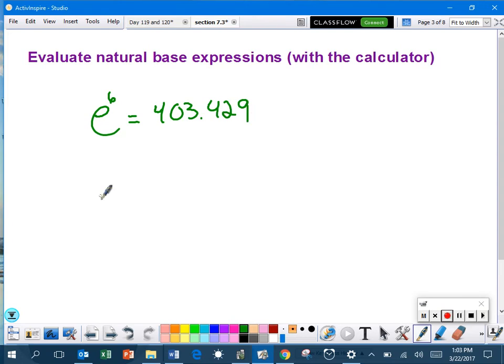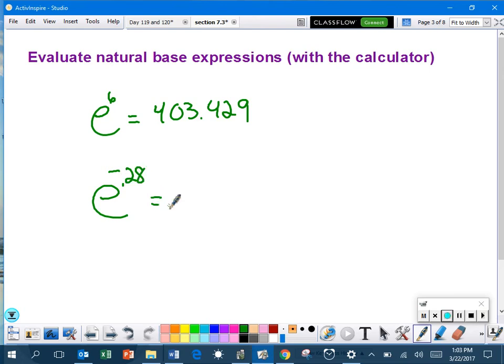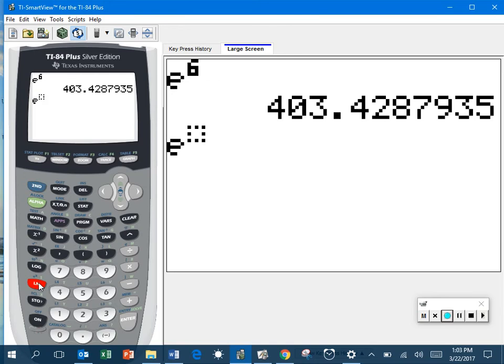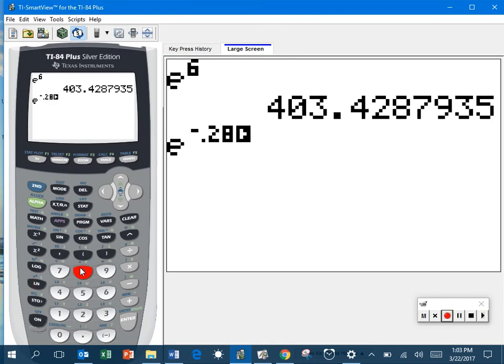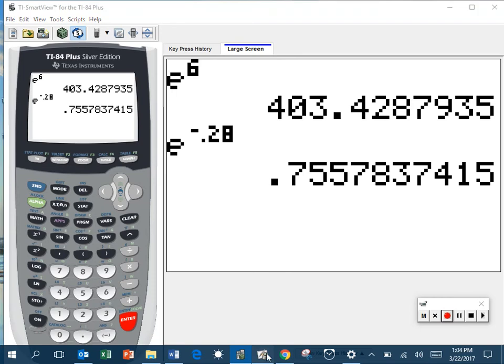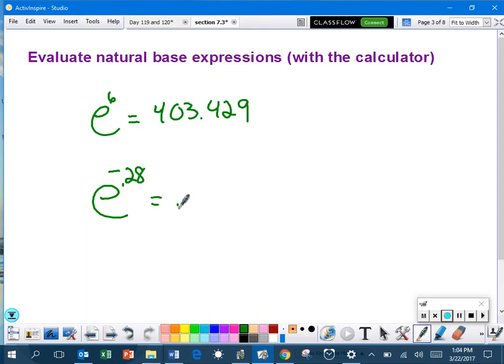One more. If we have E to the negative 0.28 power, do it exactly the same way. Go ahead and do second LN, negative 0.28, and hit enter. And 0.756. We're going to round it three decimal places. 0.756. So that is to evaluate natural base expressions with the calculator.